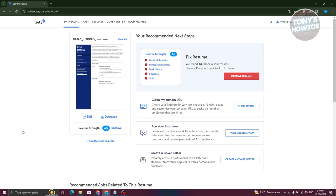and log in. Once you've logged in, we need to reach out to support. Currently with how Zeddy is set up, you won't be able to do it yourself. You need to reach out to support to cancel your subscription.